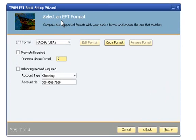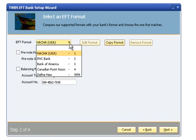In Step 2, the user can choose the EFT file format to be used. They have the option to select one of the four pre-installed EFT file formats, or create a new file format from scratch using the Define New option.